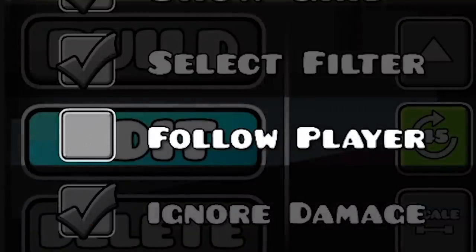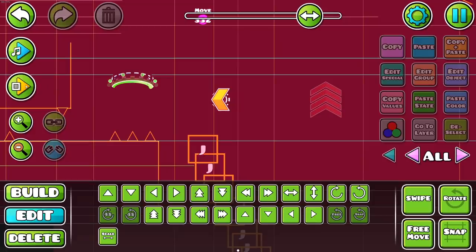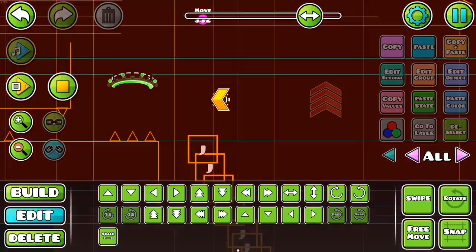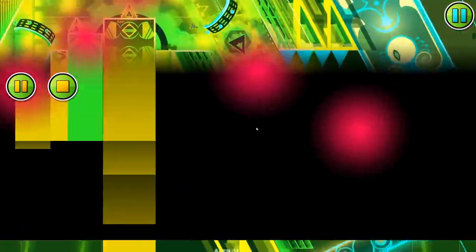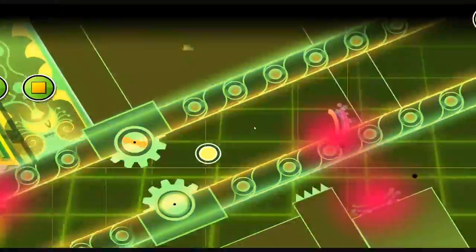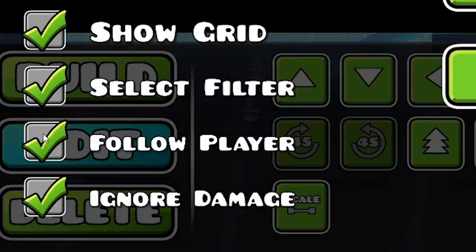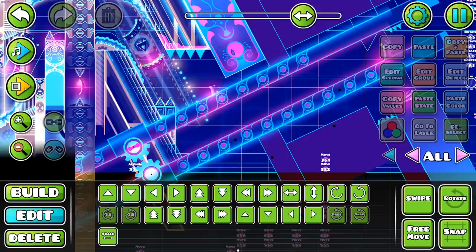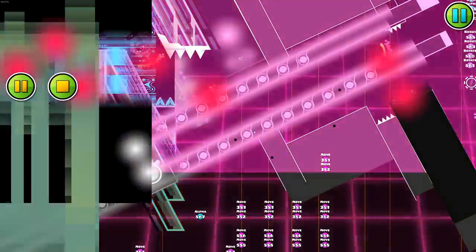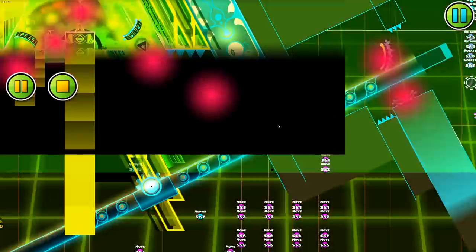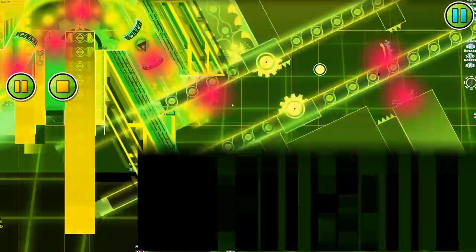The Follow Player button. Ever wanted to playtest a movement, but the awful camera controls of the editor playtest give you a seizure? Turn Follow Player off so you can look at your movements and colors without feeling like you are in a magnitude 10 earthquake.